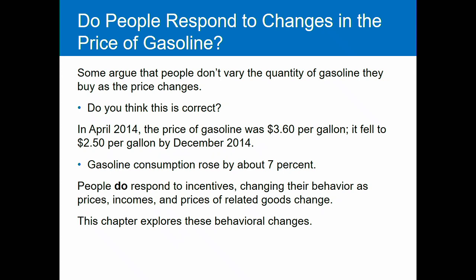So that brings us to the concept of elasticity. Some people argue that people don't change the amount of gasoline they buy when the price changes — that basically no matter what you charge for gas, people are going to still buy it and still buy about the same amount. So do you guys think that's correct, or do you think people are going to change their habits when faced with changing gas prices?